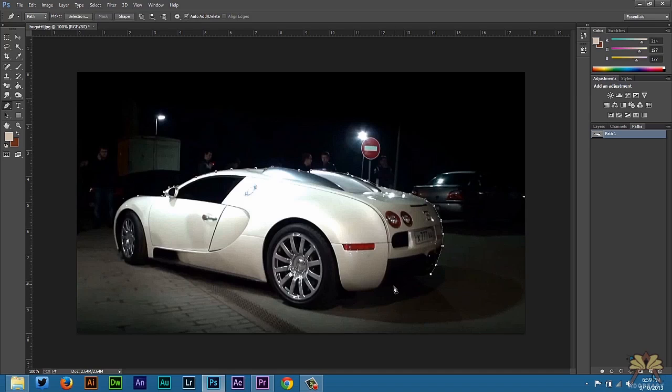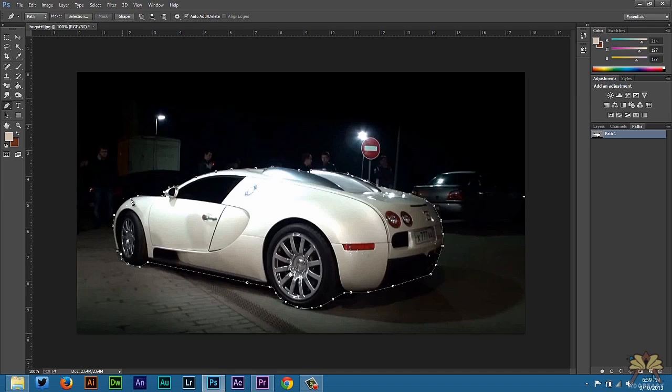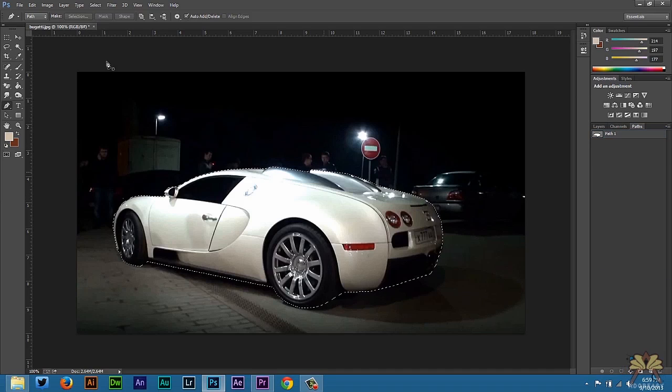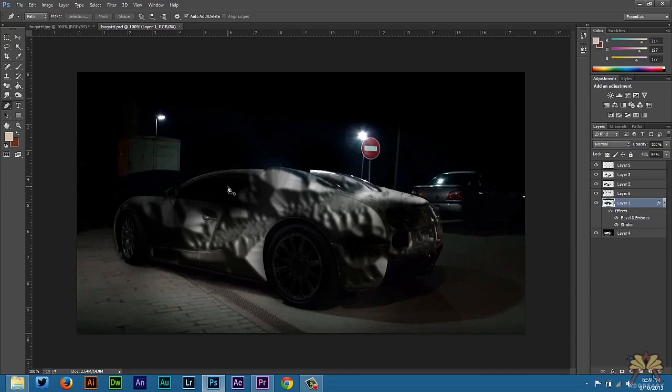All I'm doing is creating a path around the car. I'm going to do this really quickly. Once you have the path selected, you can make the selection here. As you can see, this is what I did myself.